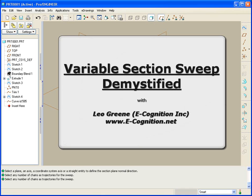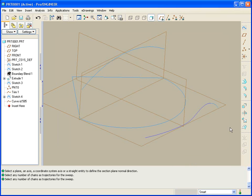Hello and welcome to PTC Express video tip of the month. My name is Leo Green. Today we're going to be talking about the variable section sweep tool, or just the sweep tool, because as you'll see it doesn't need to be variable in section.